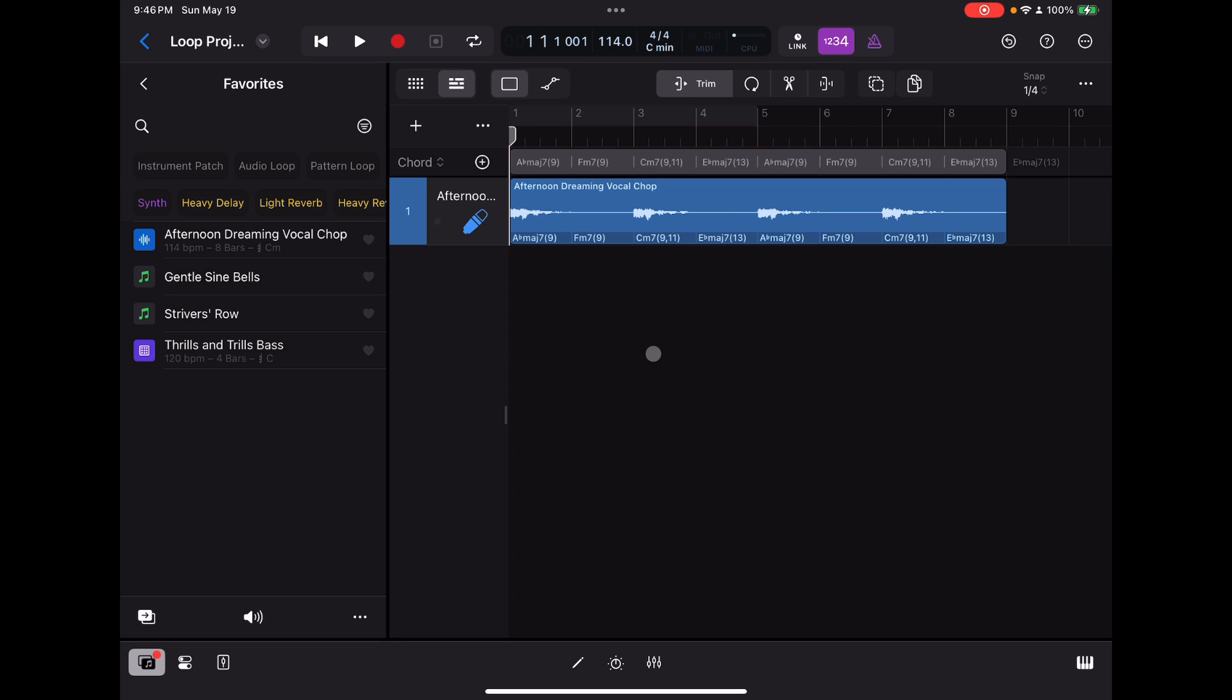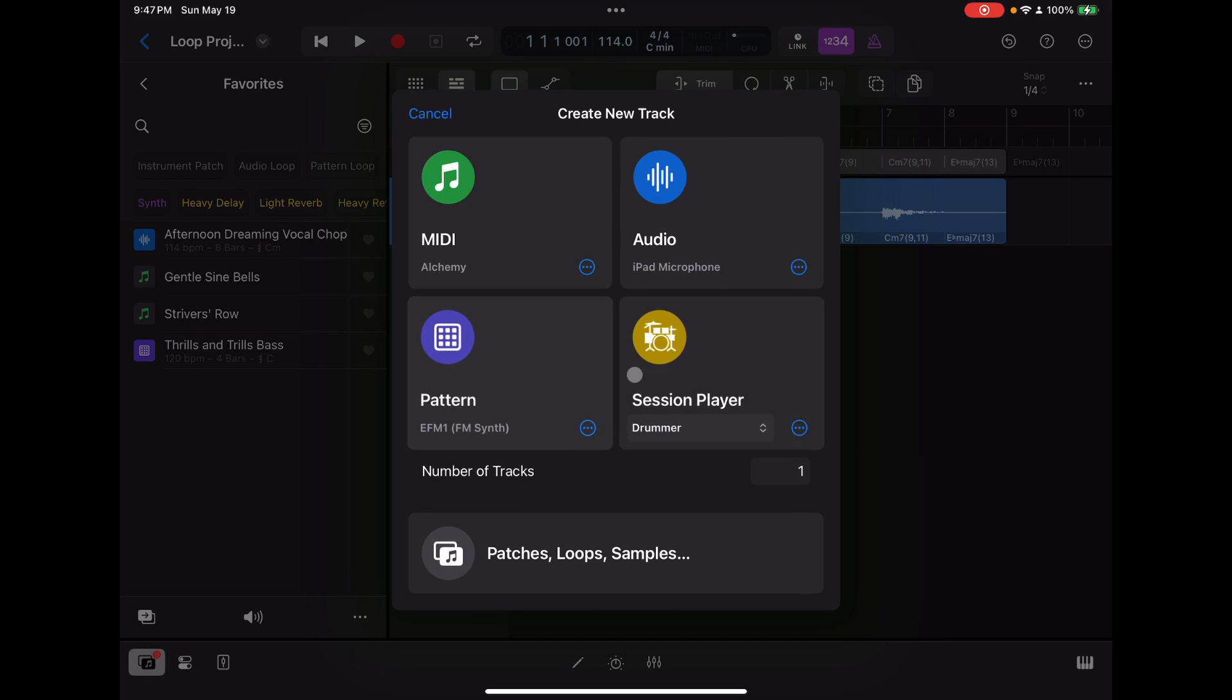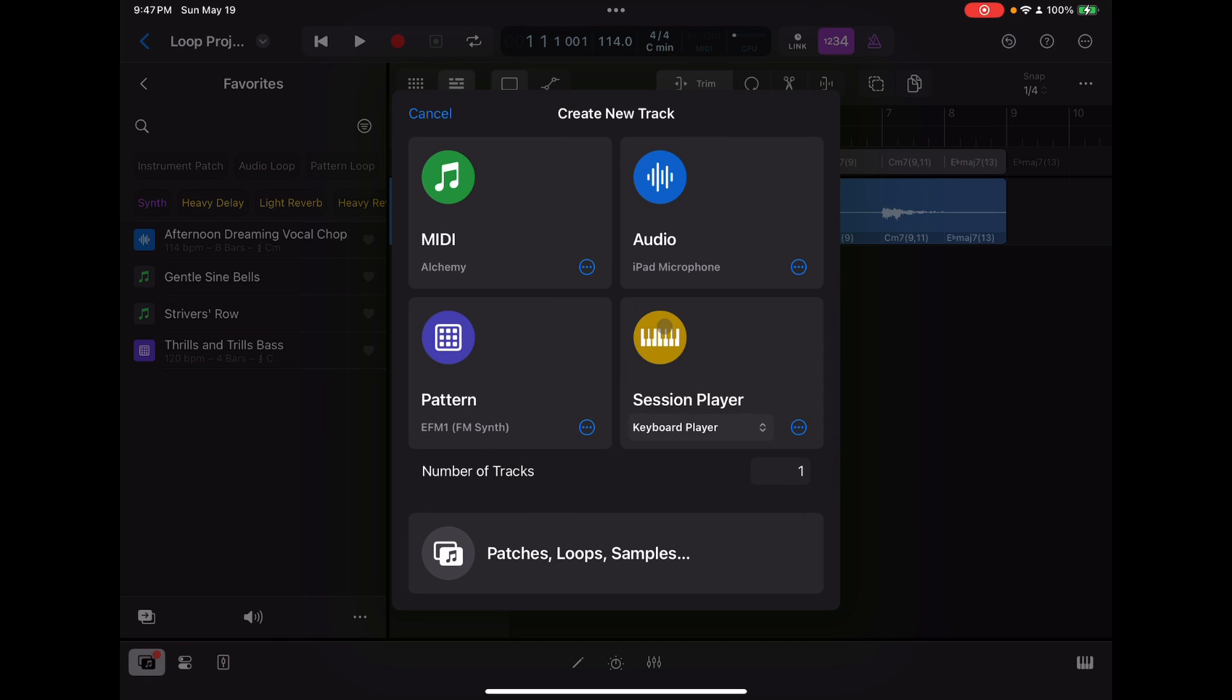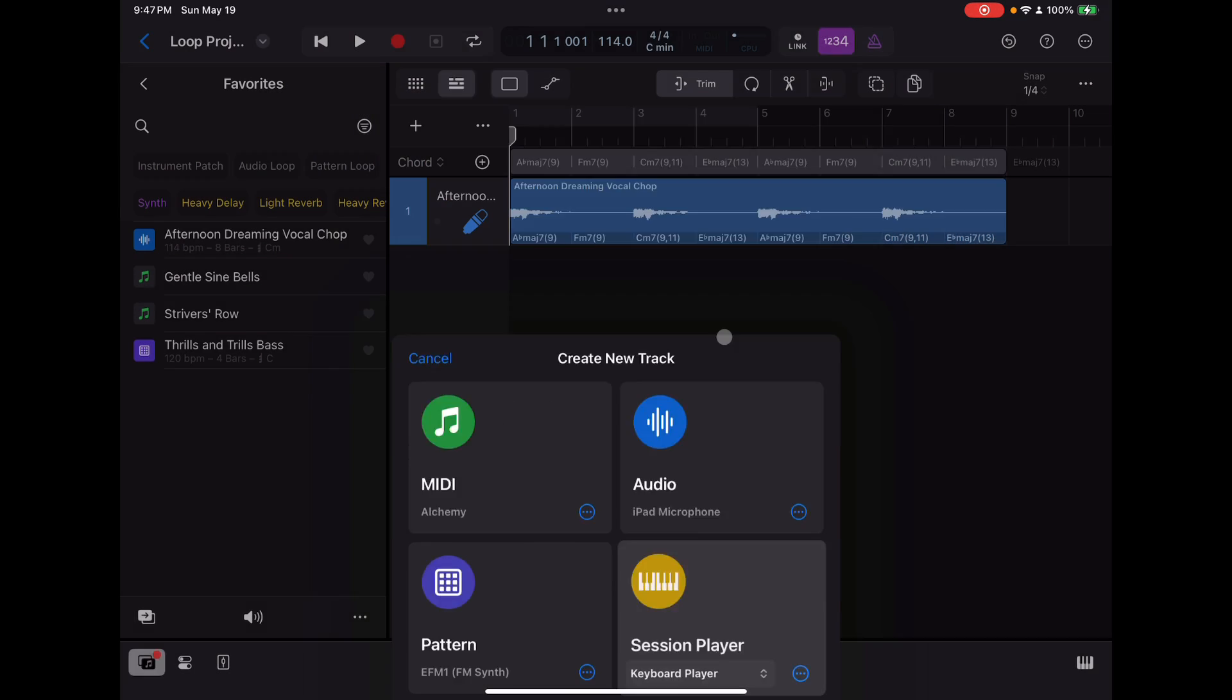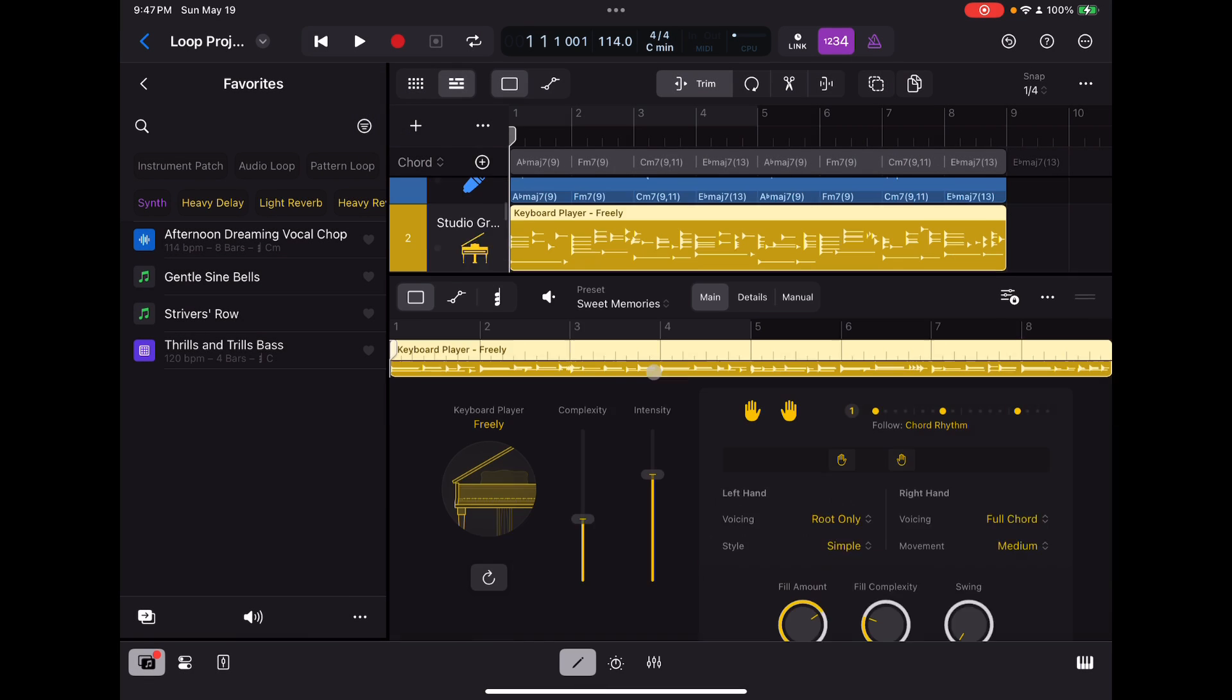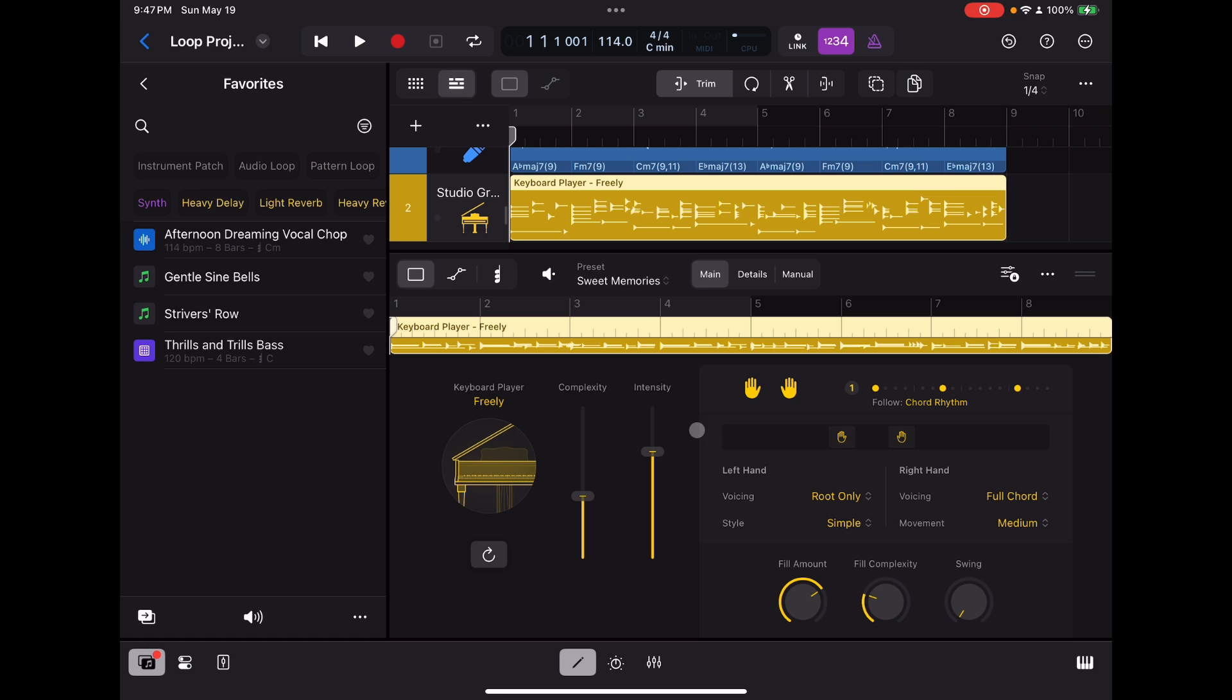But what I want to show you here is what I did specifically, which is started from a loop and then built up a whole series of tracks together in a project that would have some coherence. So first track here, we've got this Apple loop right here, this audio loop. The next thing I did is I went over to the tracks plus here. Let's add a track for keyboard player.